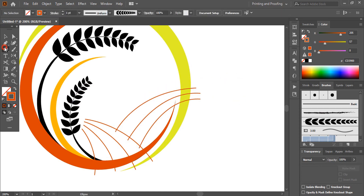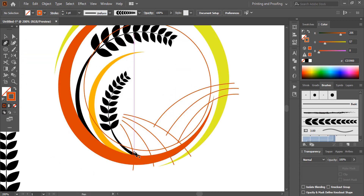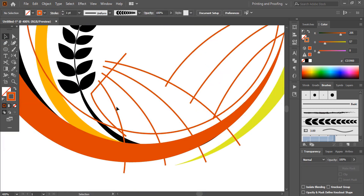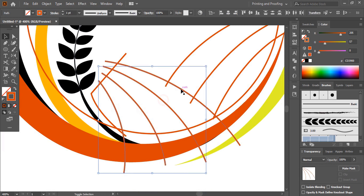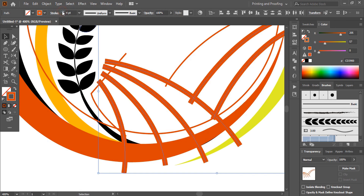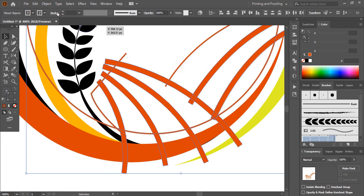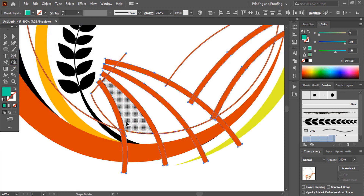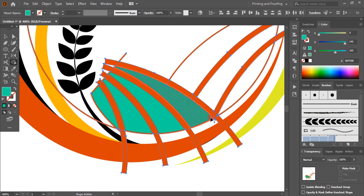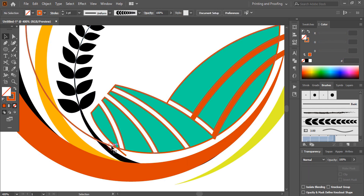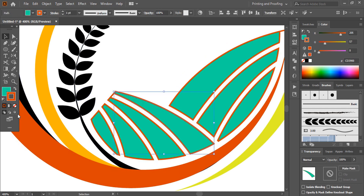Now take the Ellipse tool and draw a circle here, and make a boundary like this. Now select those by pressing the Shift key, increase the stroke from here, and expand it. After expanding, select this one and this one and this one also. Now take the Shape Builder tool, change the color, and make a shape here. Delete those. Now select them and remove the outline color.